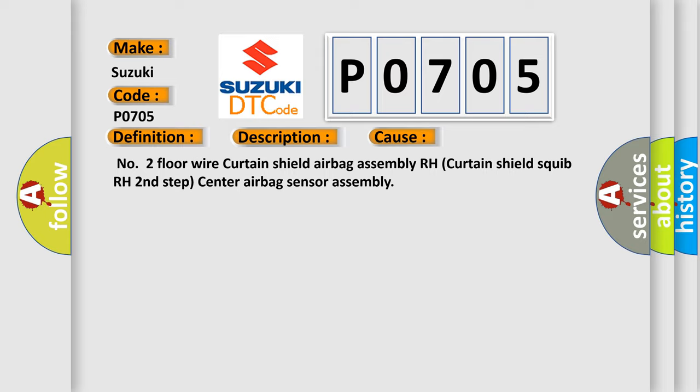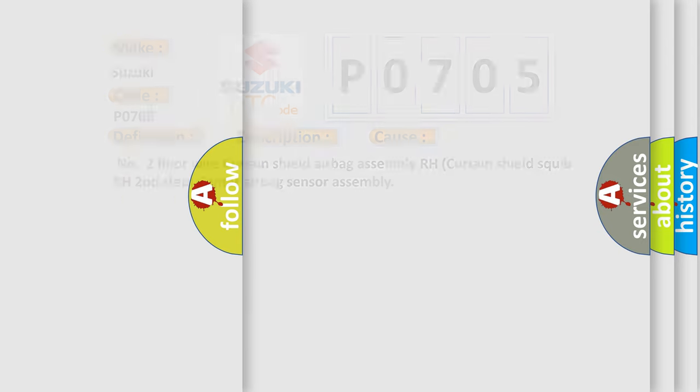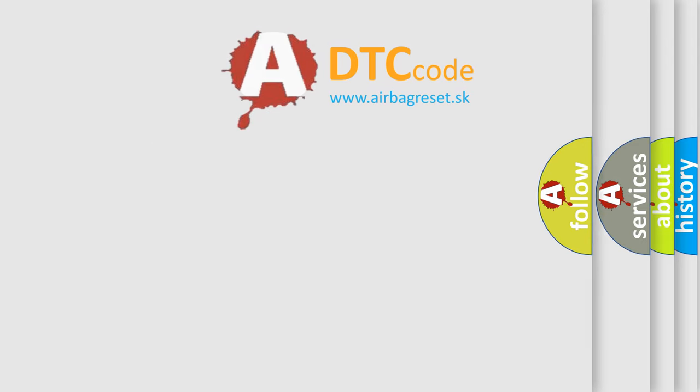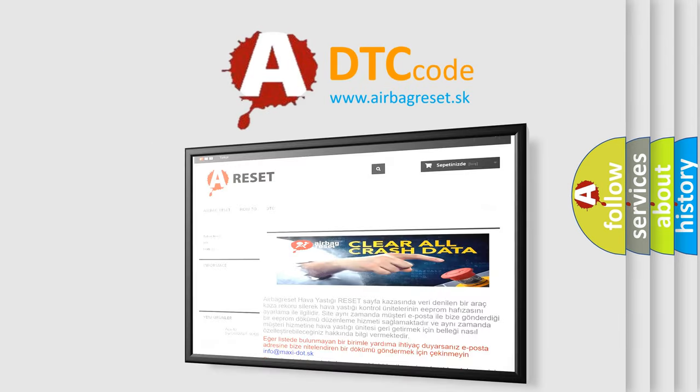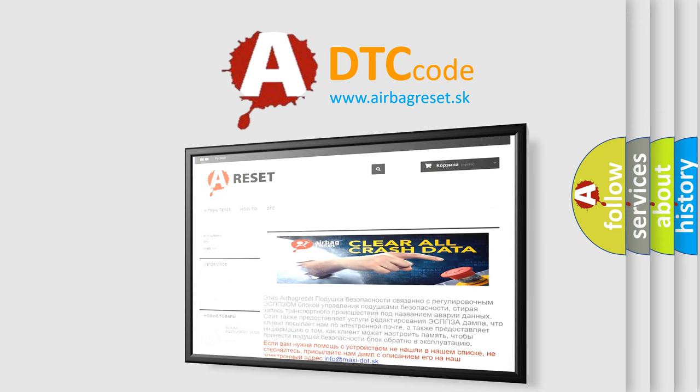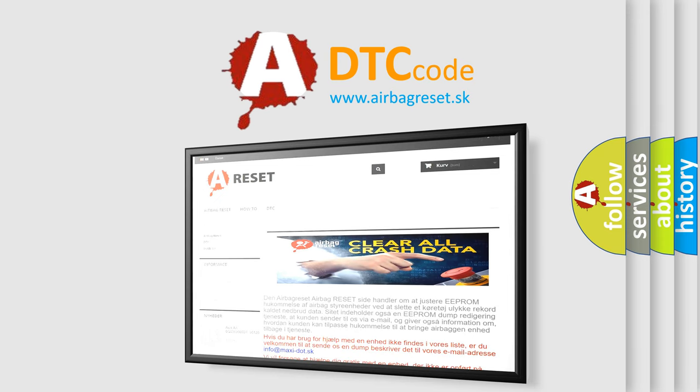The Airbag Reset website aims to provide information in 52 languages. Thank you for your attention and stay tuned for the next video.